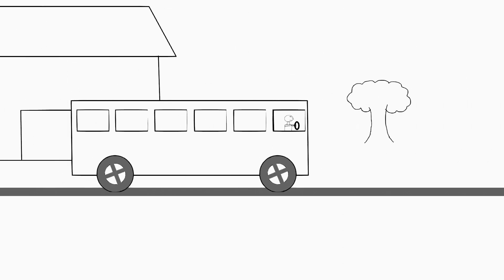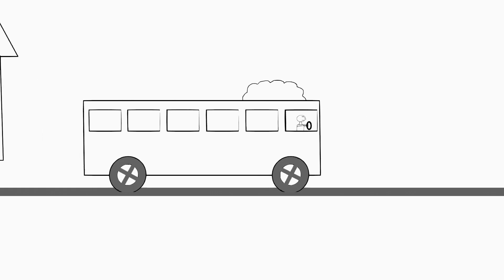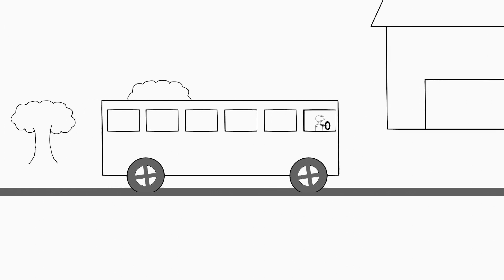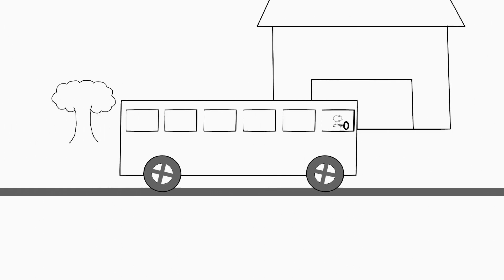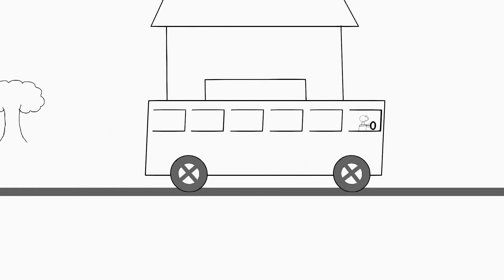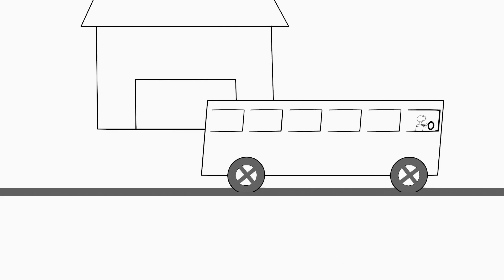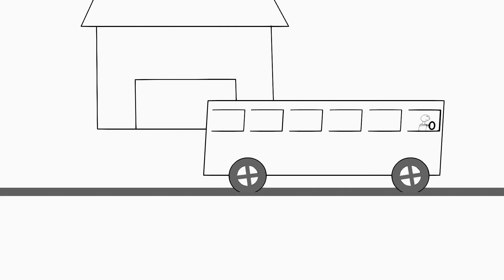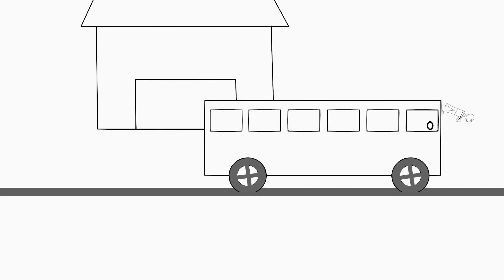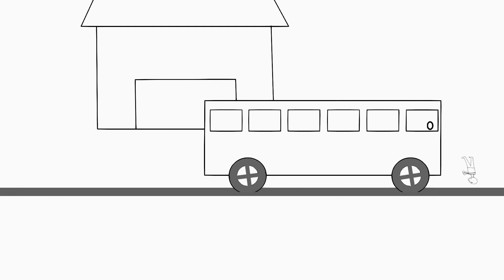Therefore, when the bus suddenly stops due to the application of brakes, your body will still try to continue moving with the same velocity due to inertia. This is why you will suddenly fall forward when the vehicle suddenly stops.